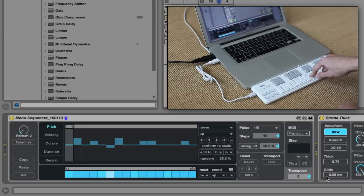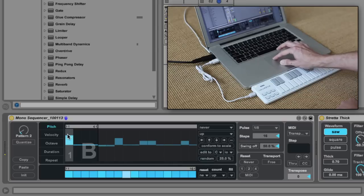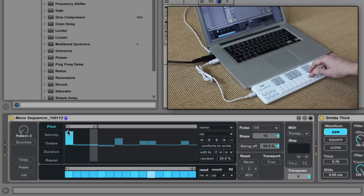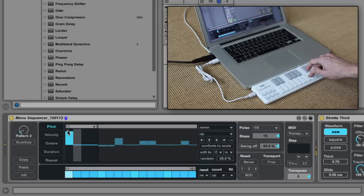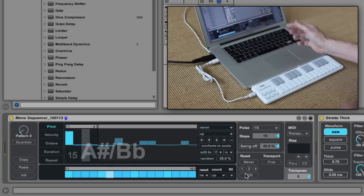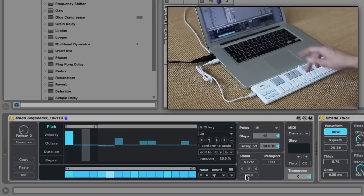Sometimes, especially if you're gating the output with the keyboard, you want to guarantee Monosequencer always starts at the beginning of your loop. Currently, the Monosequencer loop always picks up where the sequence left off. To achieve this, set the reset behavior to MIDI. Now, every time you press a key, the loop starts at the beginning.